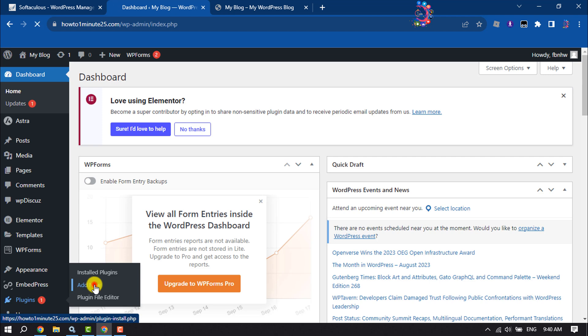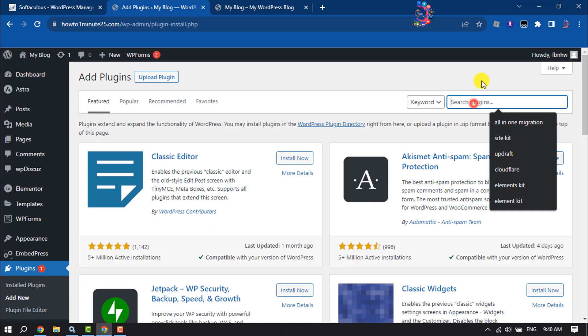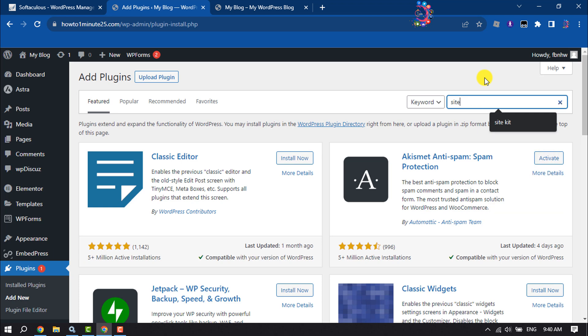Click on Add New, click on search plugins box, and type here Site Offline.